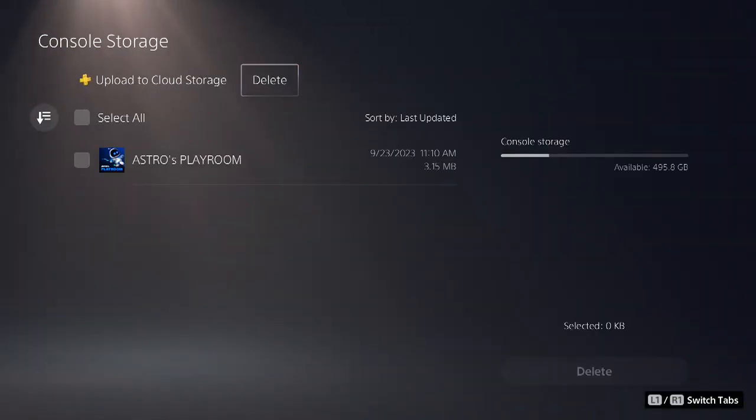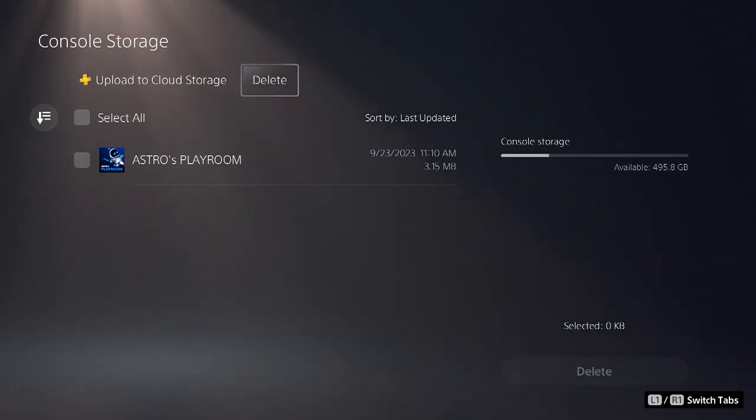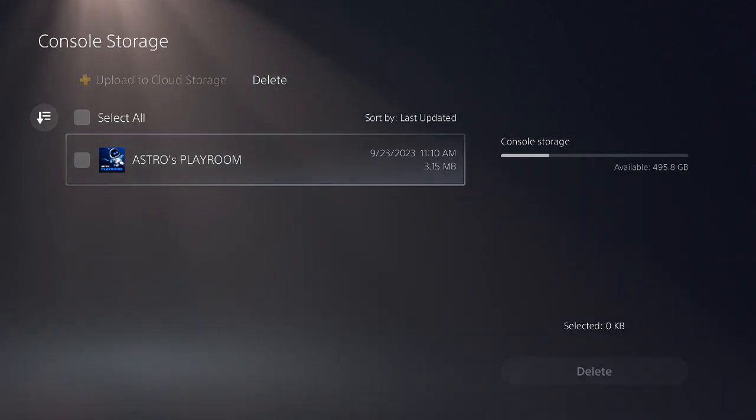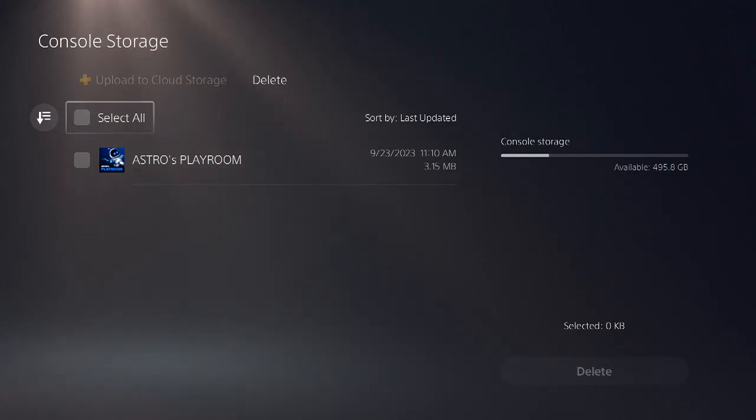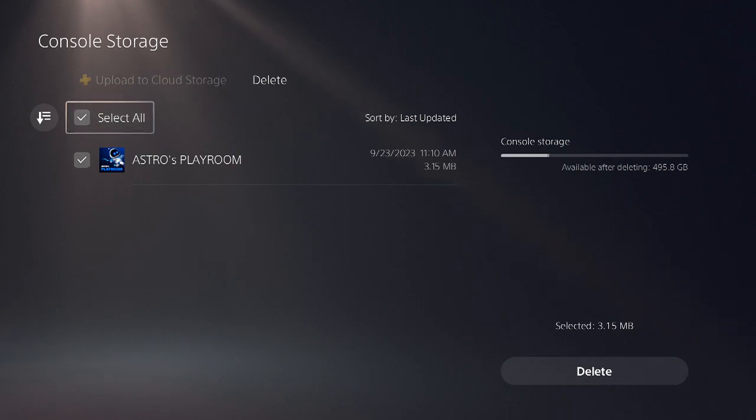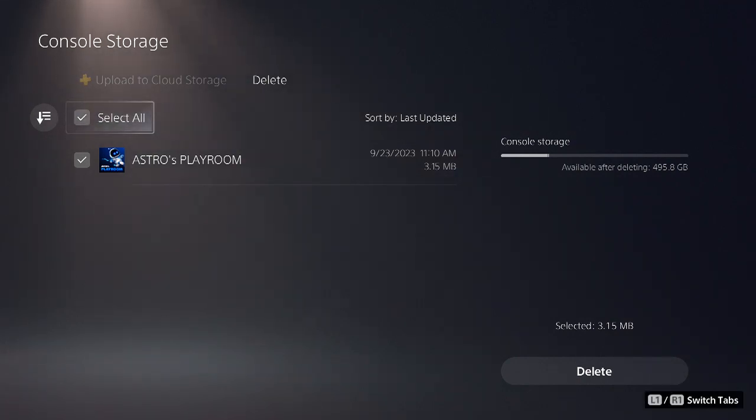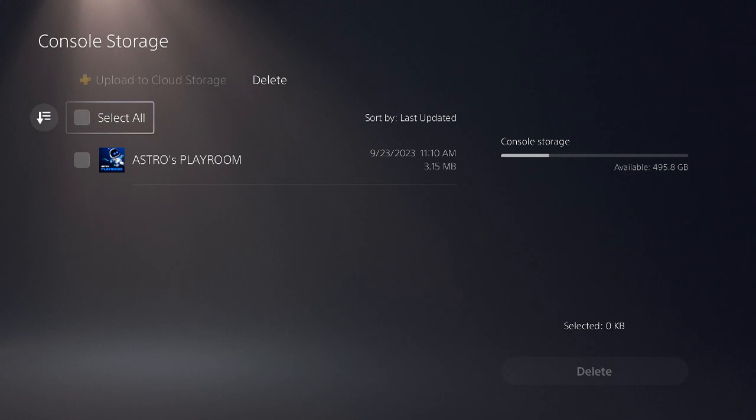Here you'll see the list of game files on the system. If you want to absolutely delete everything, you can go ahead and select all, or you can pick and choose the game files that you want to delete.